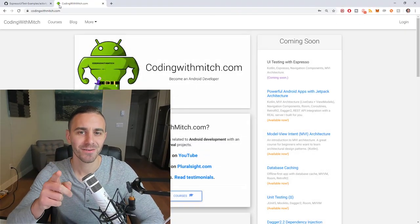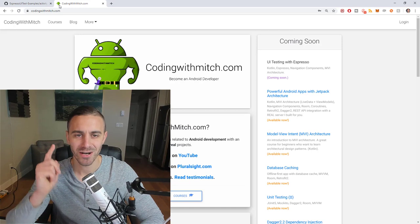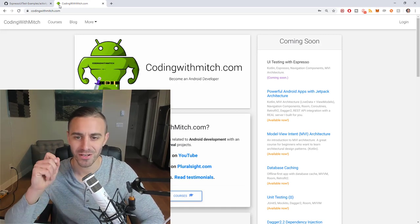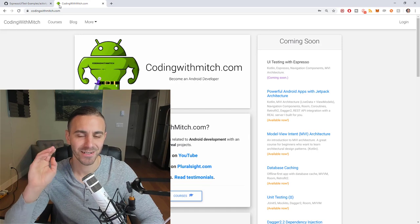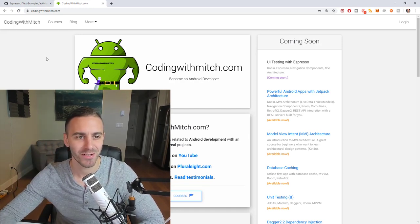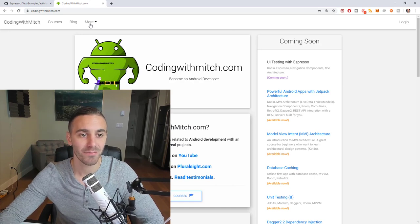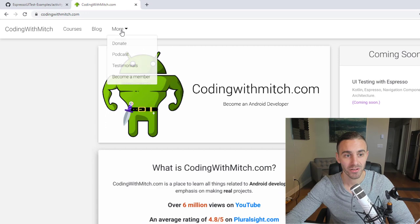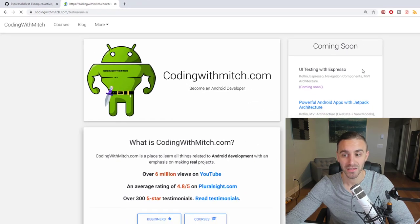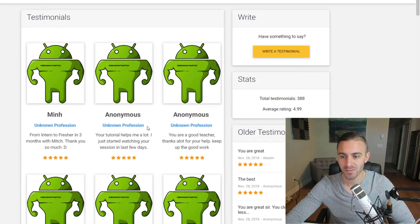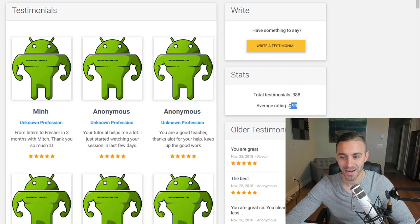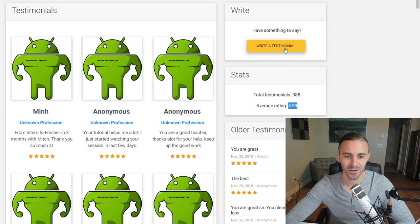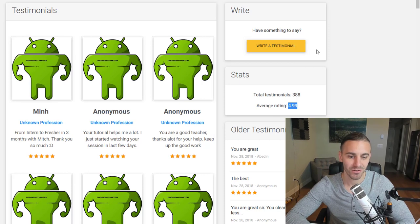One more thing before I go: since this is a free course, please like the video and leave a comment. If you find this course helpful, go to codingwithmitch.com, click More, go to Testimonials, and leave a testimonial. I've got 388 testimonials with a 4.99 average rating. Just click Write a Testimonial, make an account — takes 20 seconds — and I'll see you in the next video.